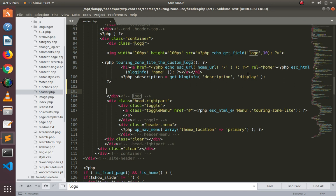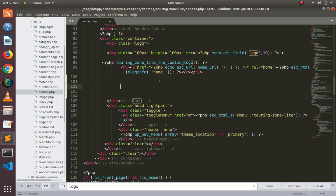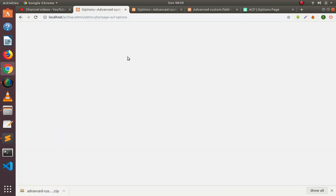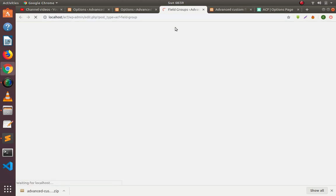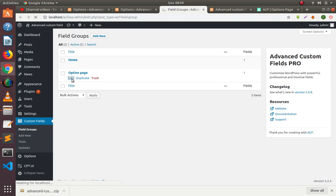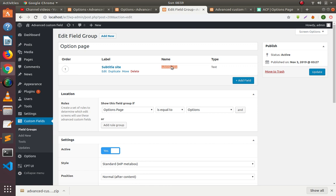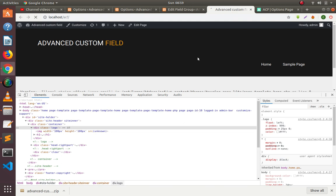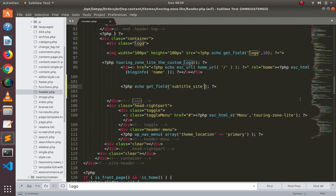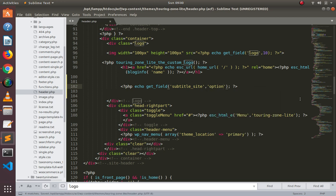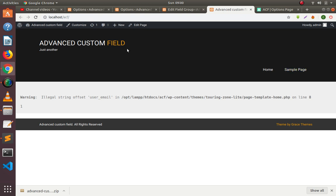Now we will delete the code of the subtitle and fetch our custom title here using PHP echo get_field. If we simply pass the ID and paste it here, then refresh the page, you will see this is empty. You have to pass a string in the second parameter — 'option'. Now you can see our text is coming.